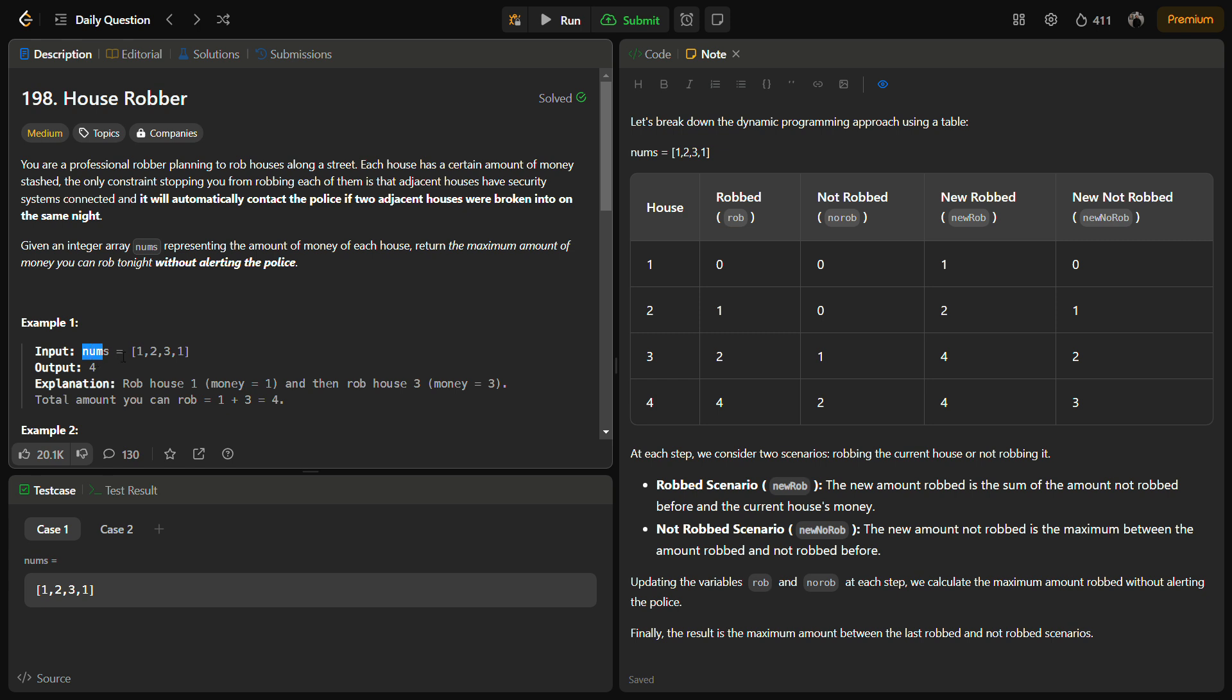Let's see, suppose we have the nums equal to [1,2,3,1]. If we rob this 1 and 3, we'll get 4, and this is not adjacent. If we rob this 2 and 1, we'll get 3. And this 1 and 3 will give 4, so definitely robbing the houses containing the money 1 and 3 is a better choice.